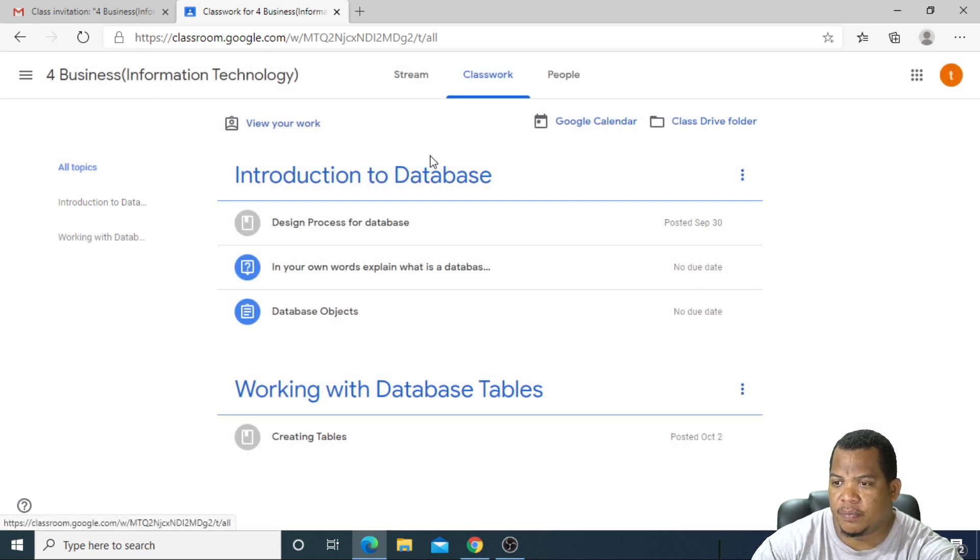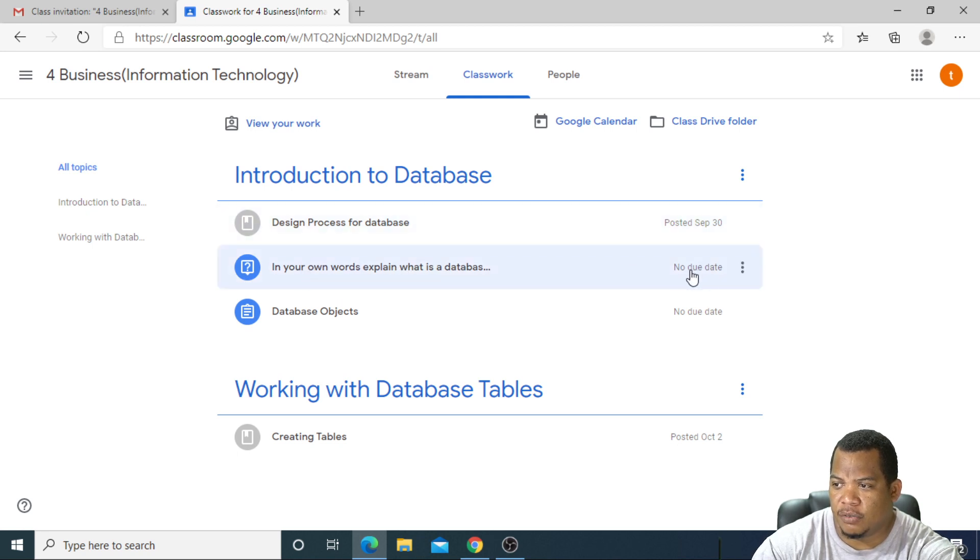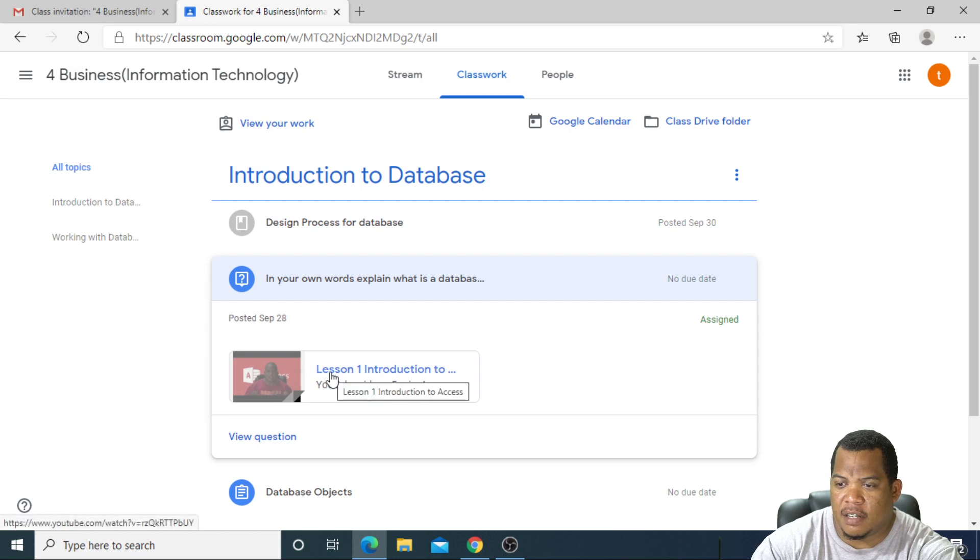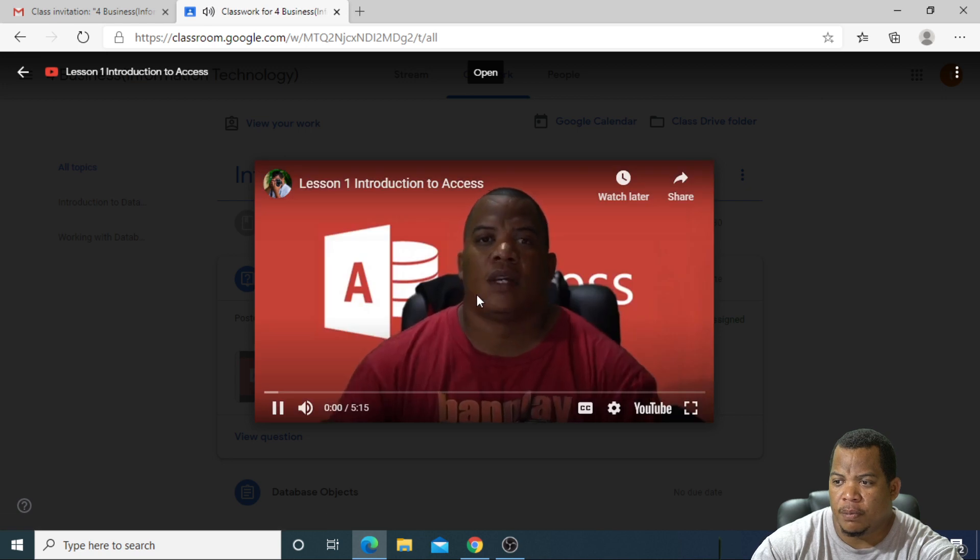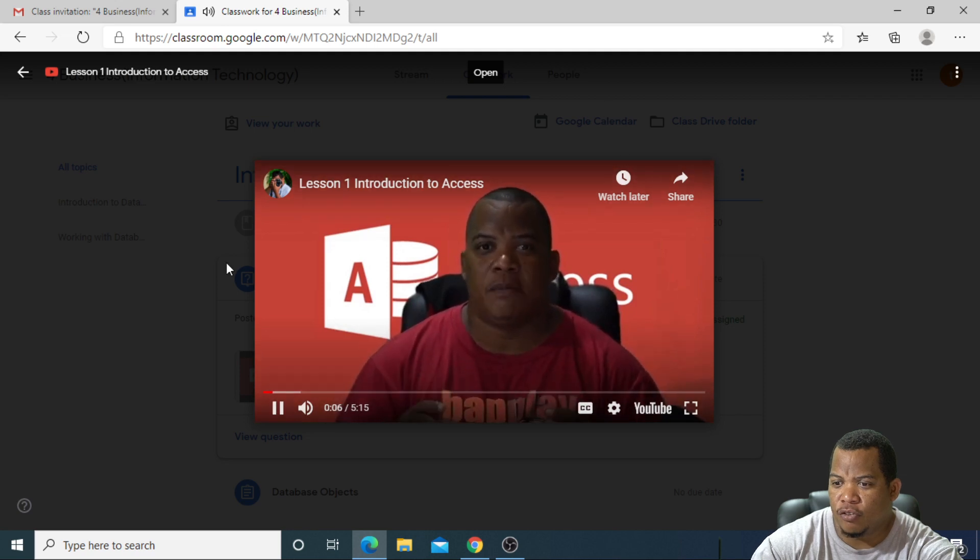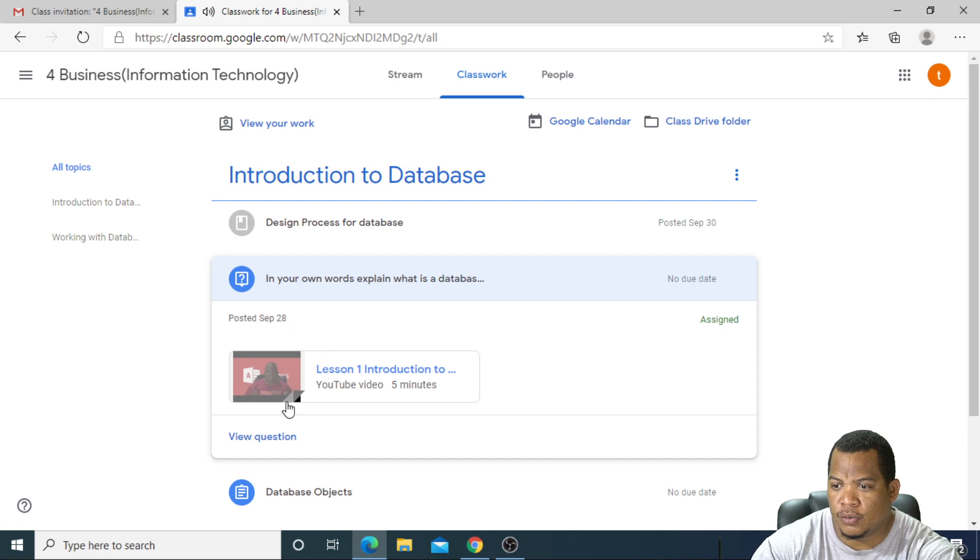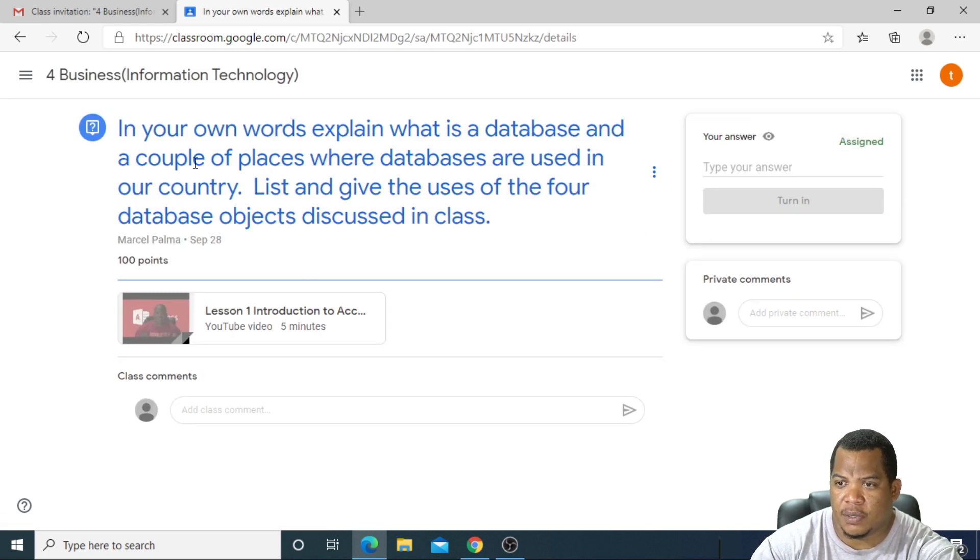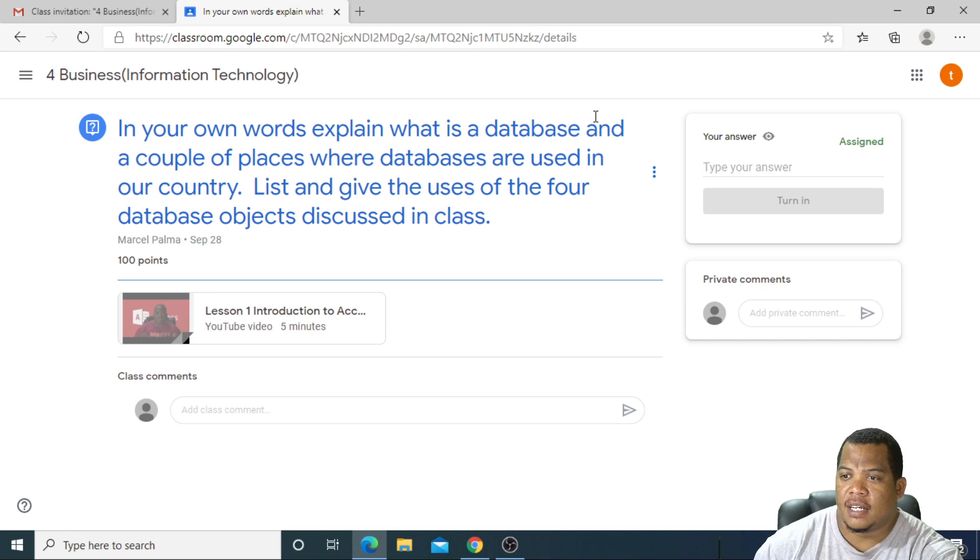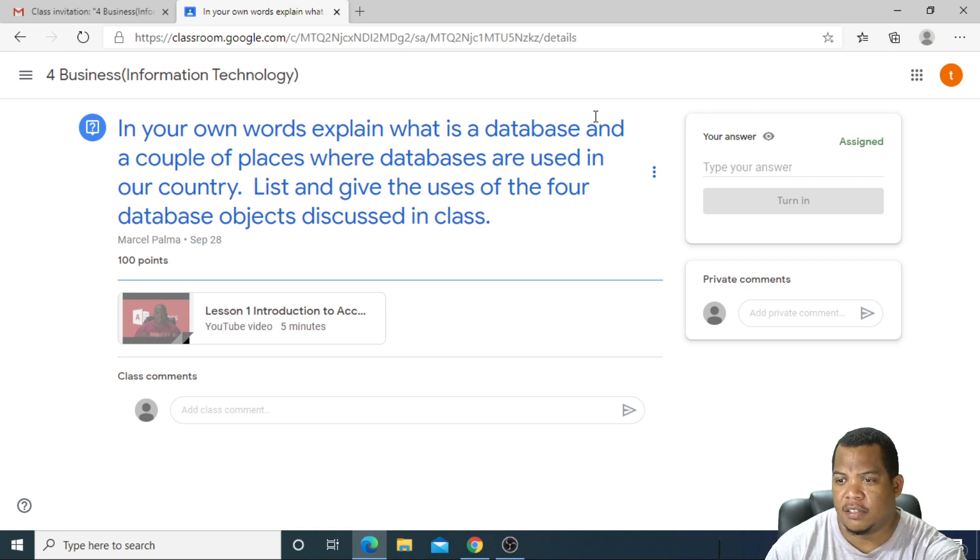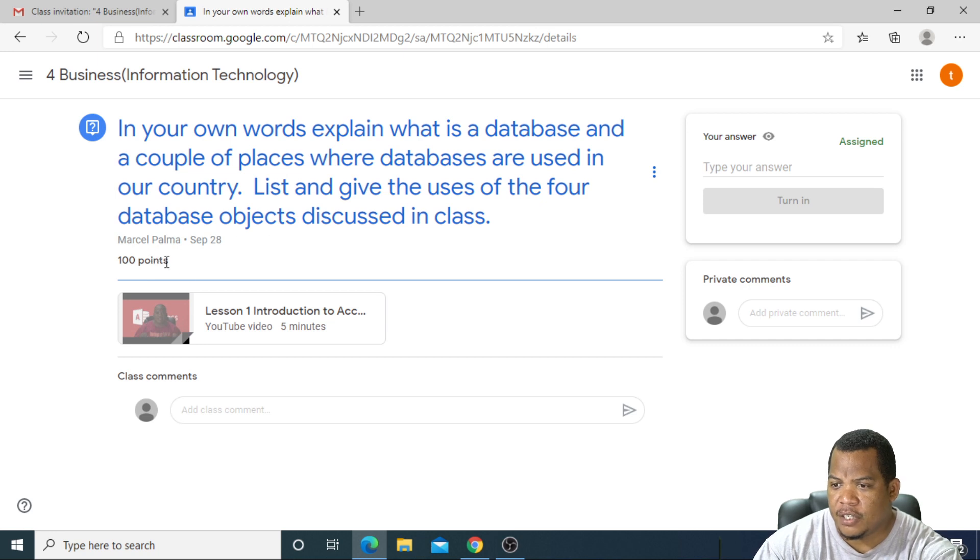Under classwork, I can choose to answer one of the items posted by my teacher. Say for example this one, I'll click on it. There is a video that I can watch. When I click on the video, it opens up in YouTube, and then I'll go back to view questions. My teacher left a question: 'In your own words, explain what is a database and a couple of places where databases are used in our country. List and give the uses of the four database objects discussed in class.' Of course, this is discussed from the video itself. It's worth 100 points.